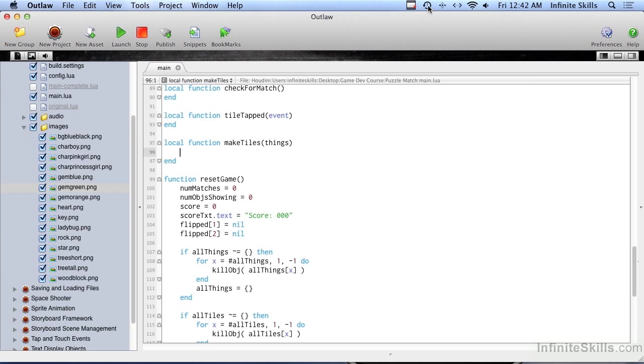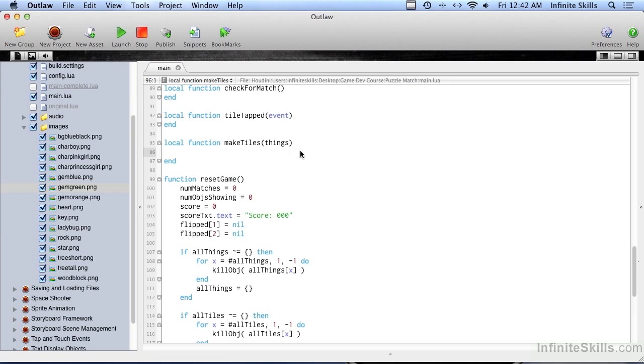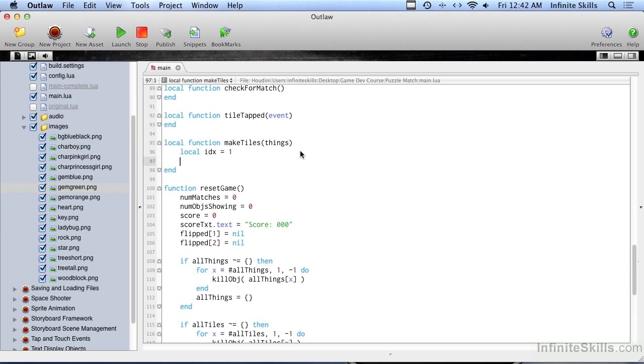Alright, the first thing we're going to code in this puzzle game is the MakeTiles function, and we're passing in Things. Now, Things is a table, and it's a shuffled table. It's those hidden objects, and it's already been shuffled, and we're passing it in here.